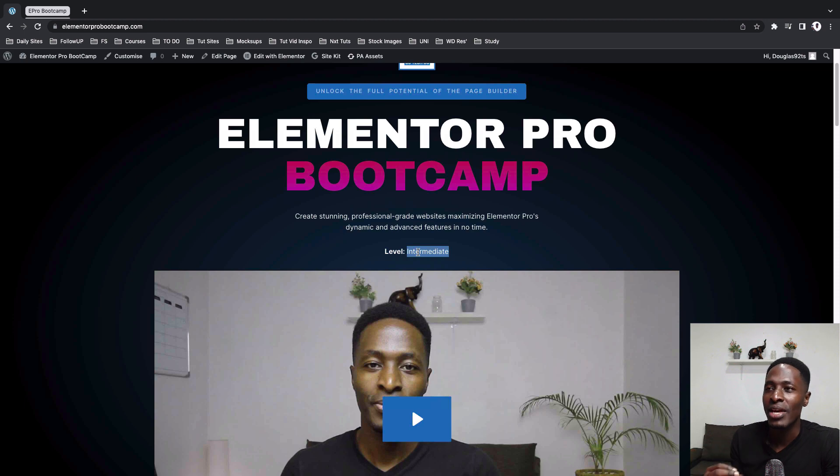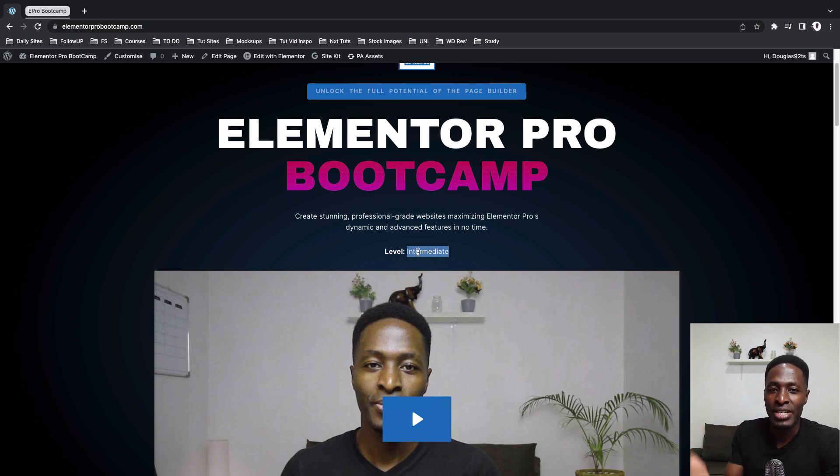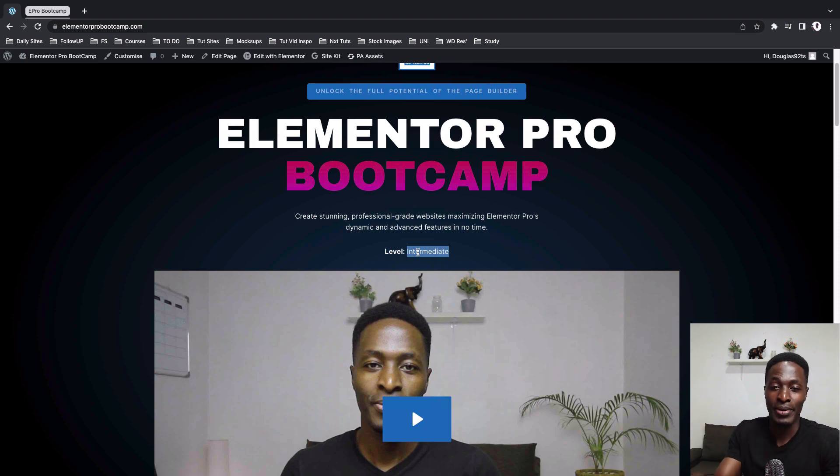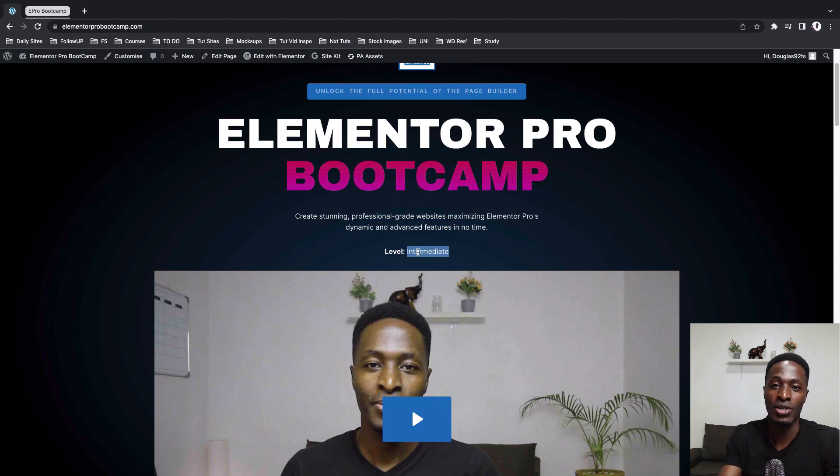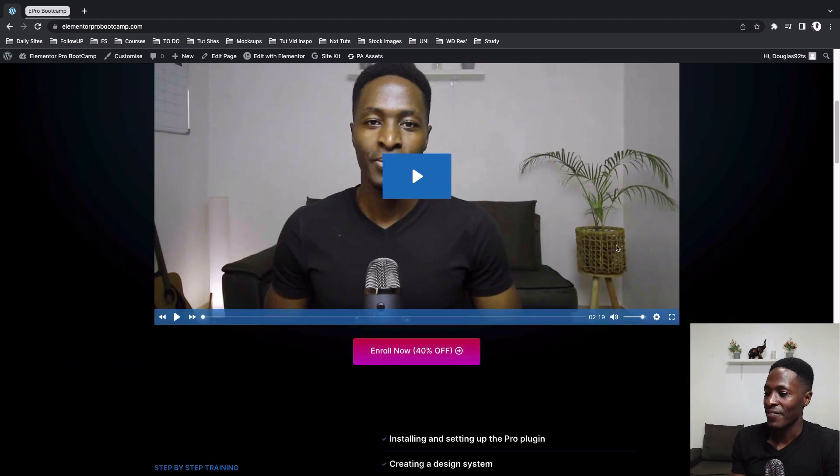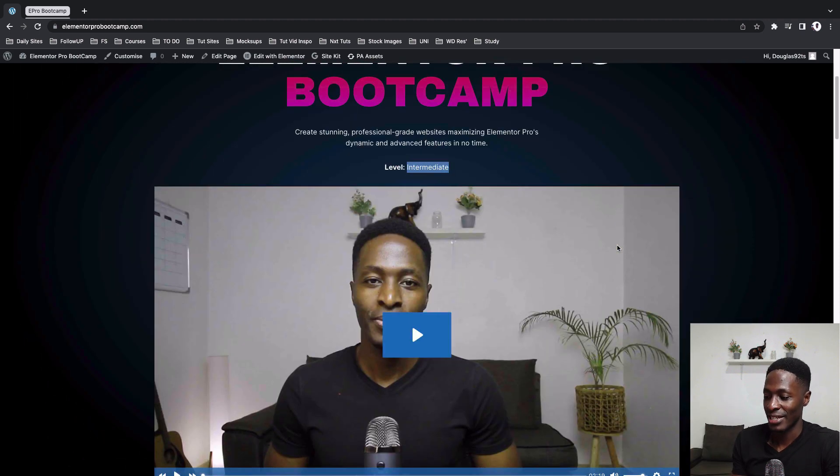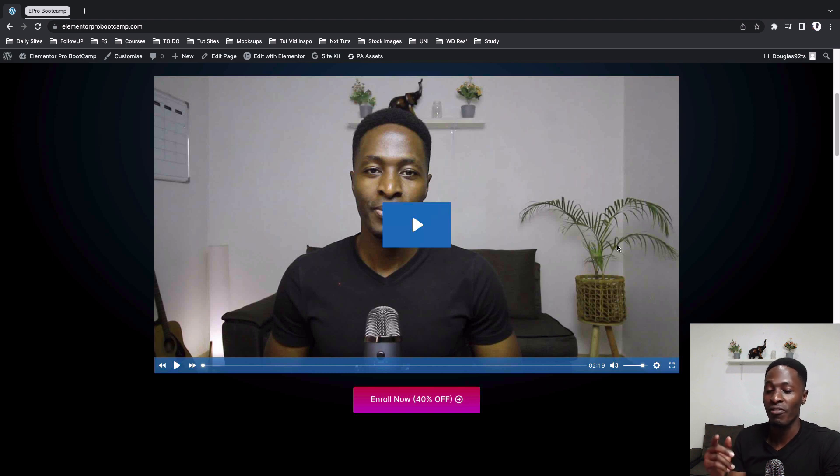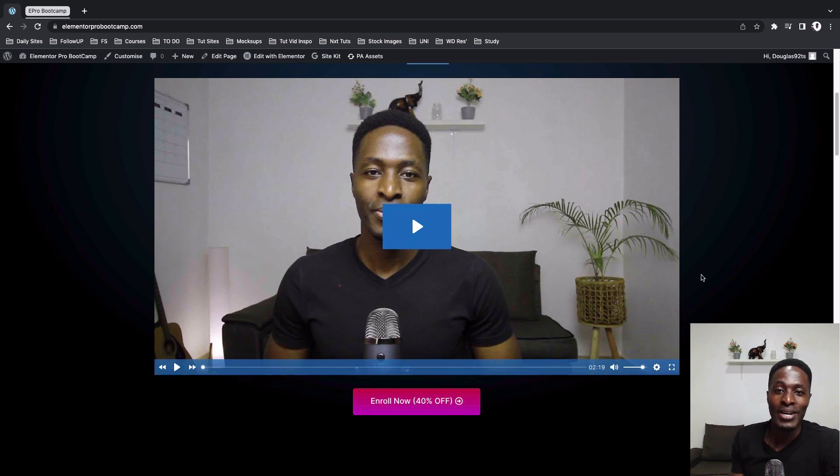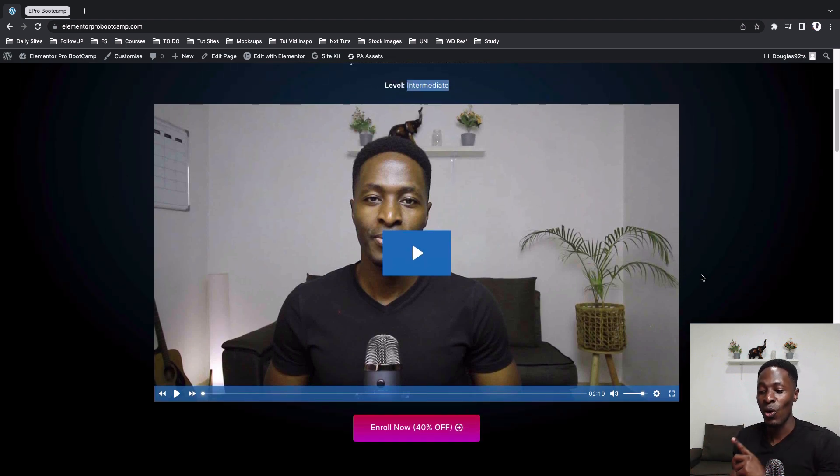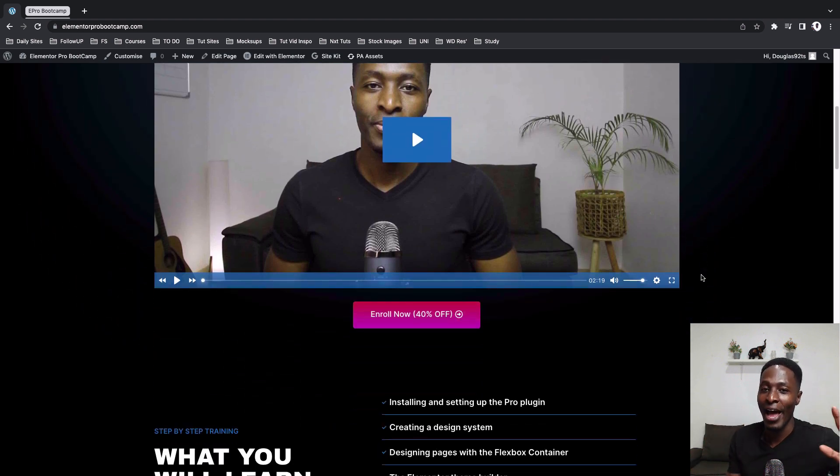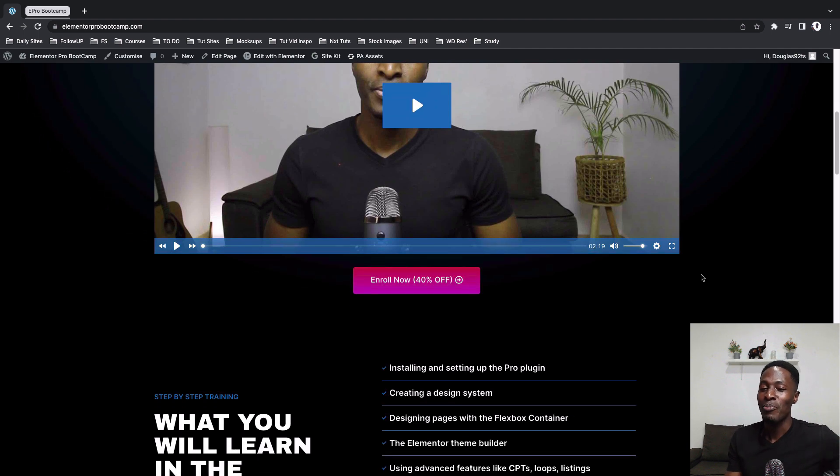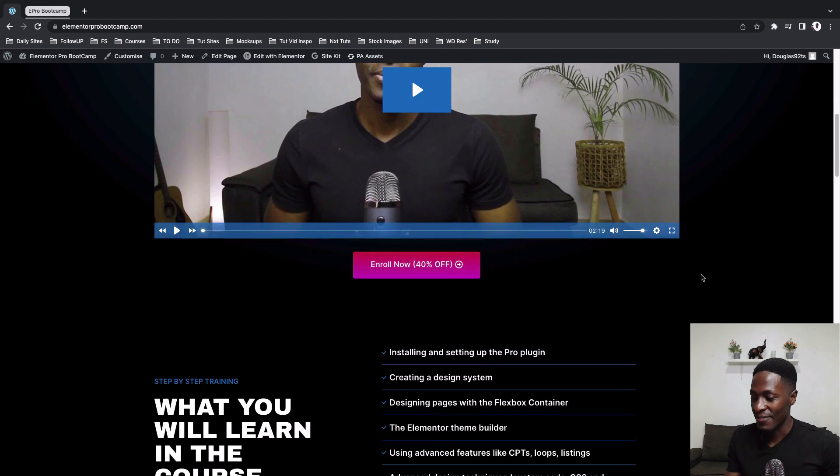By this, I mean at least you should be having basic knowledge of using the Elementor page builder, like the free version in this case. Over here, I added a video that is actually an explainer video. You'll go over there and watch. It takes you through what I'm covering in the course, but I am giving you actually more of that in this video.